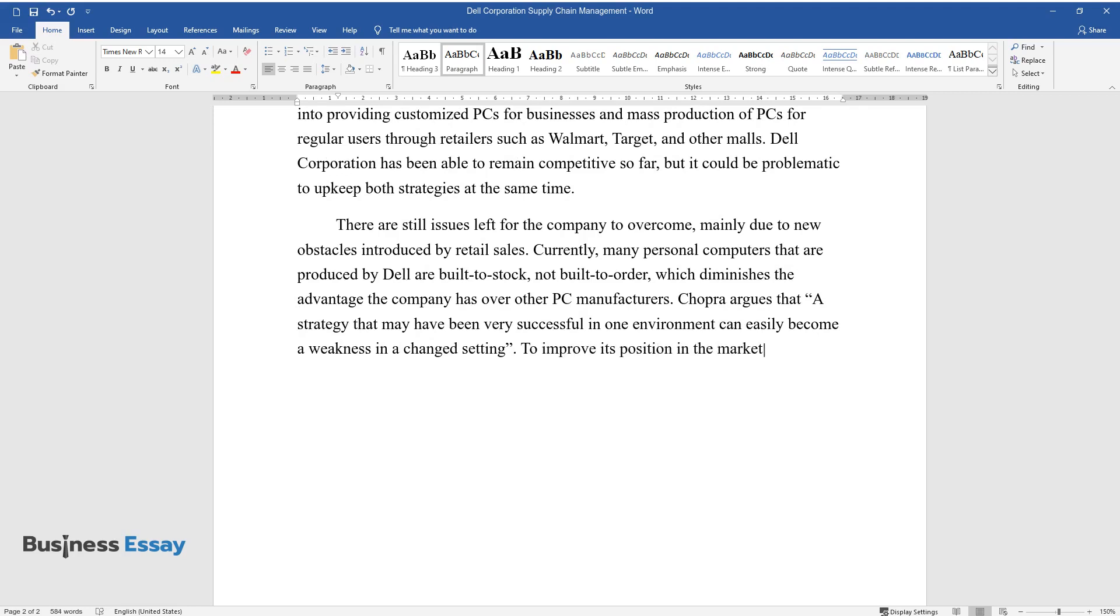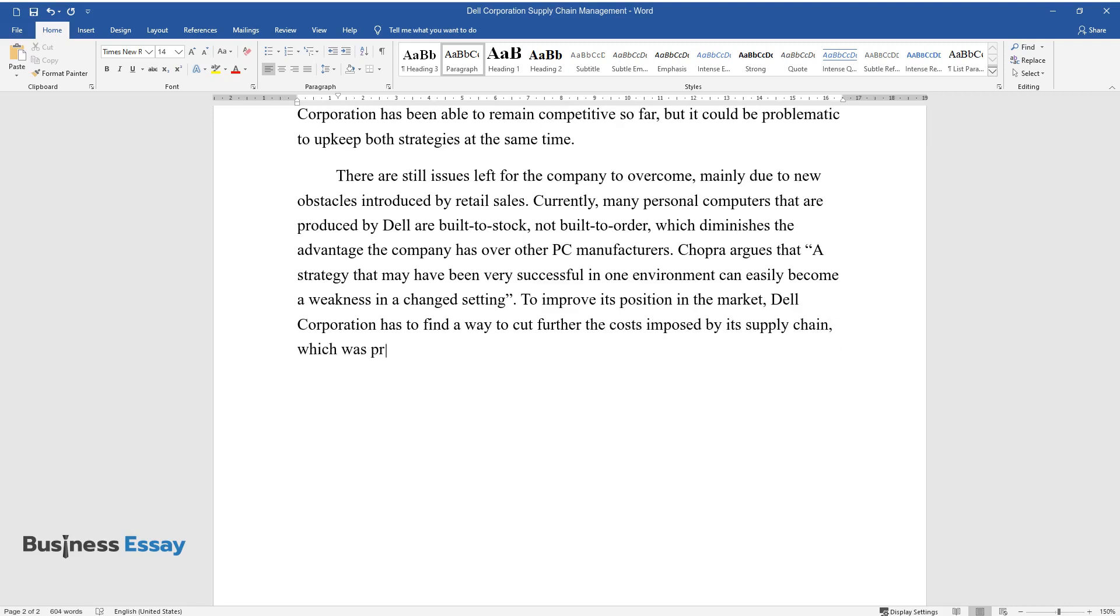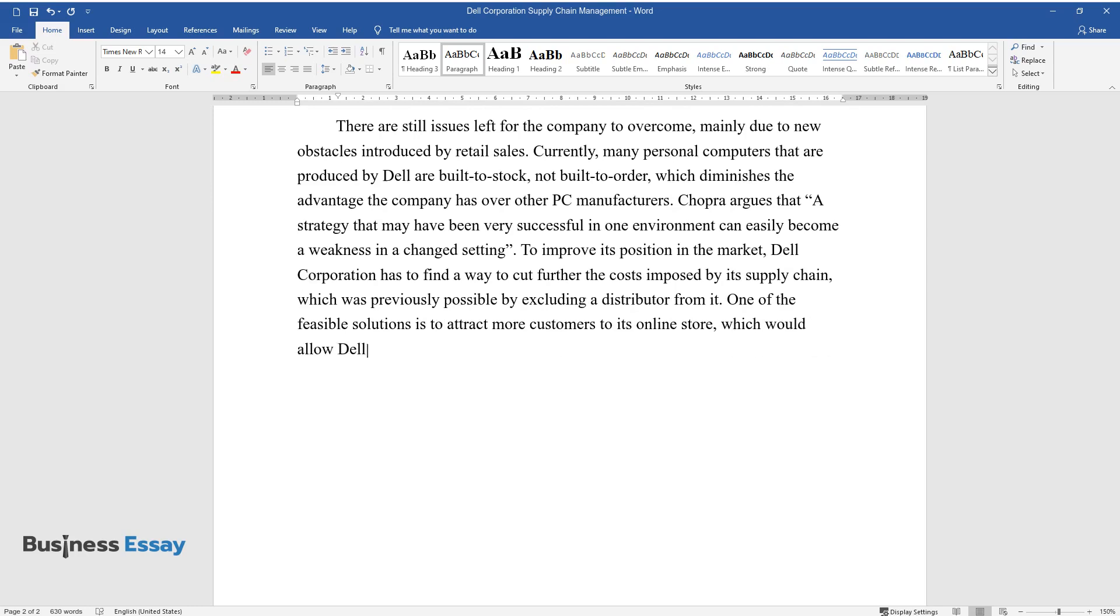To improve its position in the market, Dell Corporation has to find a way to cut further the costs imposed by its supply chain, which was previously possible by excluding a distributor from it. One of the feasible solutions is to attract more customers to its online store, which will allow Dell to bypass the need for retailers again.